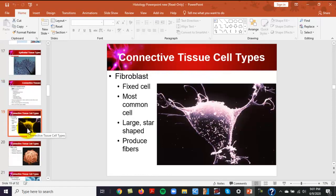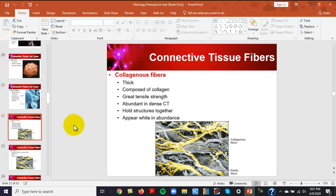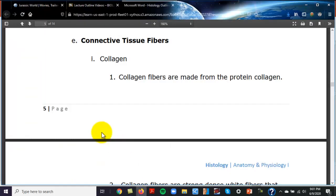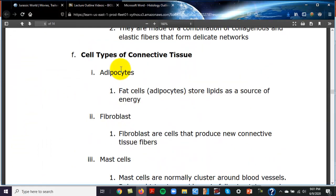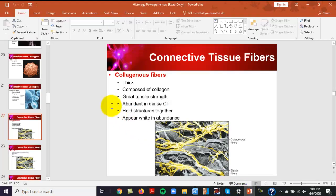There are three types of connective tissue fibers. First is collagen, or collagenous fibers — they're thick, composed of collagen protein, and usually white in color.